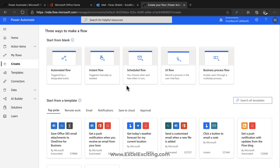The strategy for how a flow works is based on triggers and actions. The trigger, for example, is 'when an email arrives with an attachment,' and the action is to save those attachment files into OneDrive. For Twitter, if someone posts with a hashtag, that's the trigger, and the action is saving those records into an Excel workbook — trigger is the hashtag, action is saving to Excel.